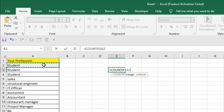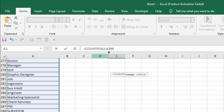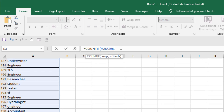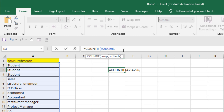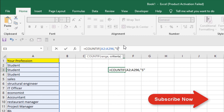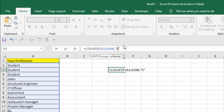Now I'm going to select the range, add a comma, and set the criteria. Within double quotation, I'm going to write S. Remember, this is not case sensitive, so if you have a small S or a capital S, it doesn't matter — it will still count. Now we want to count all the cells that start with the character S, so I'm going to add an asterisk after the character S. It will count only based on the first character.